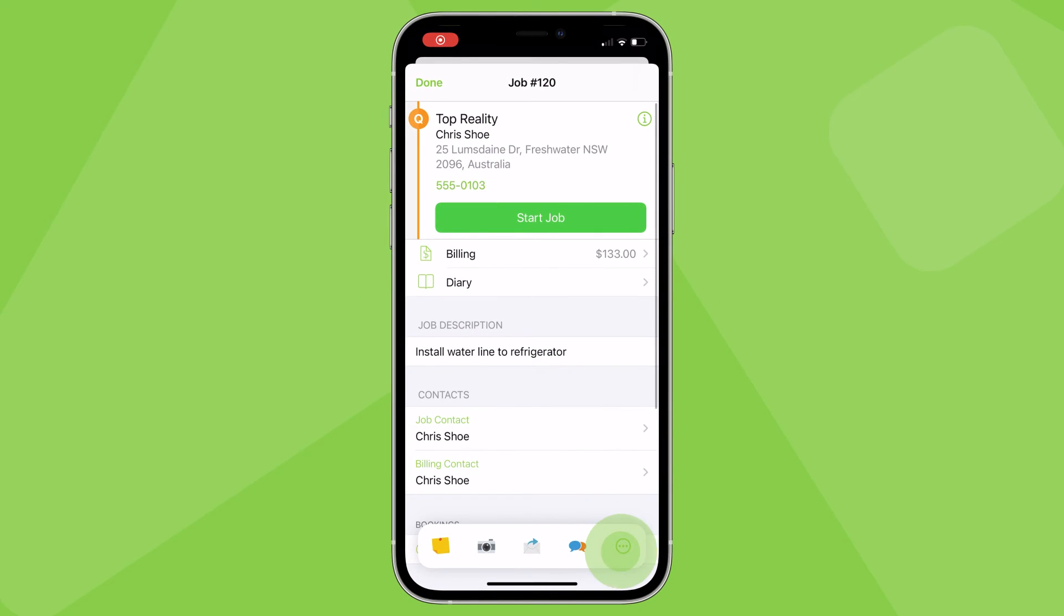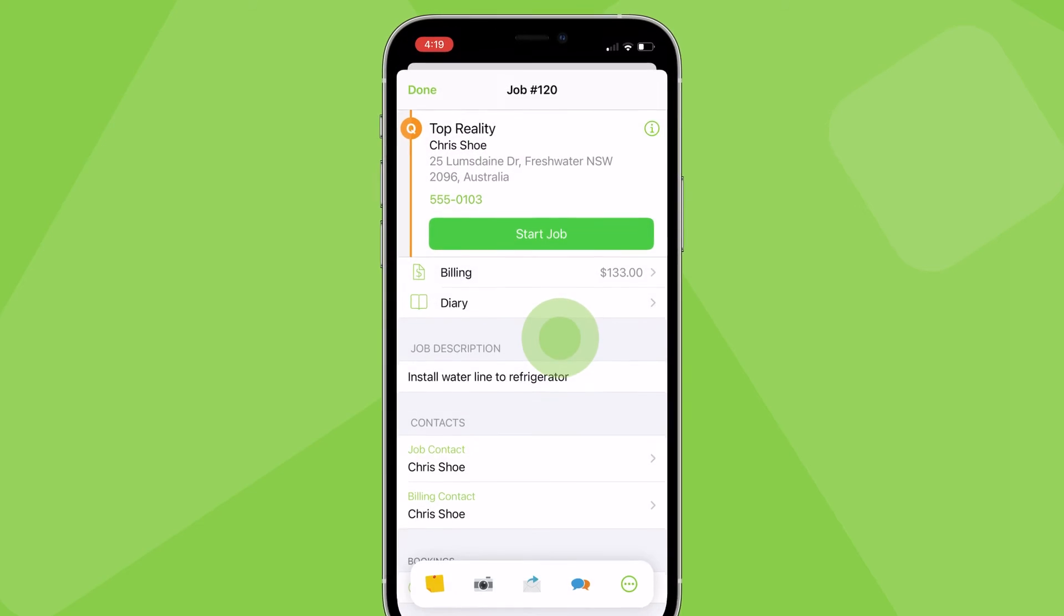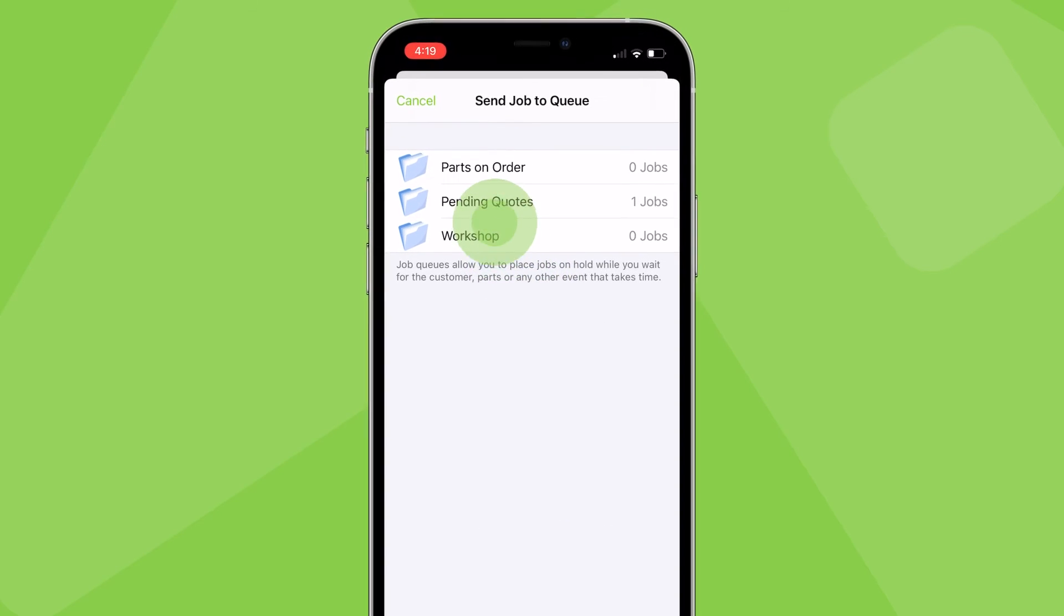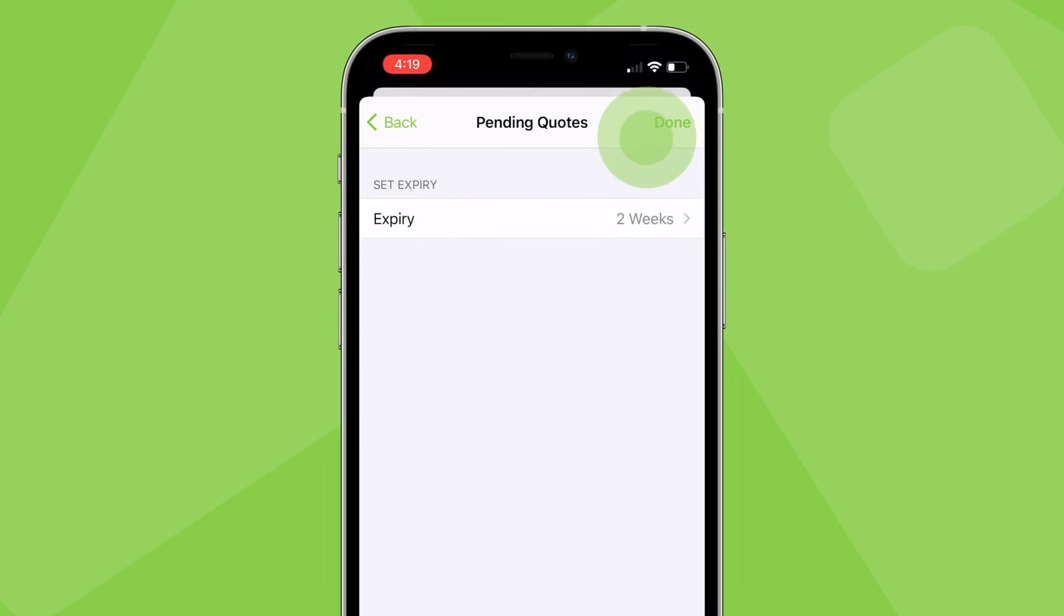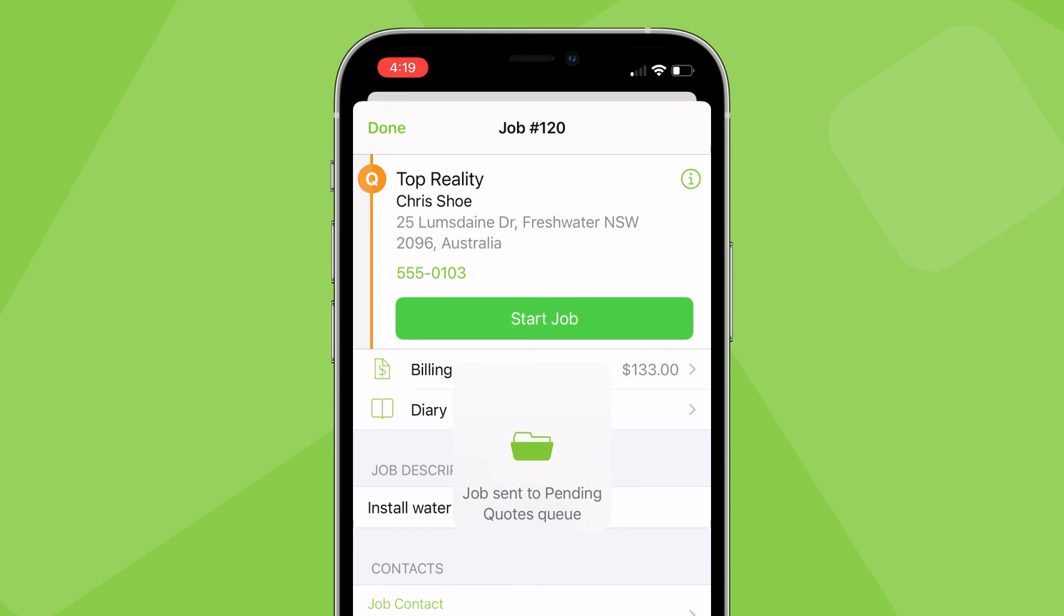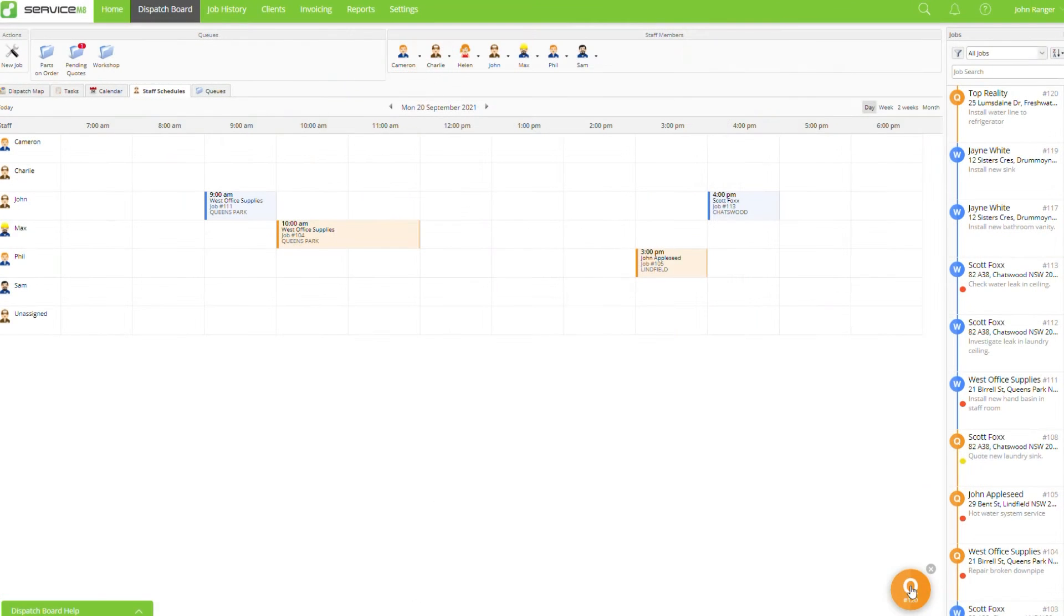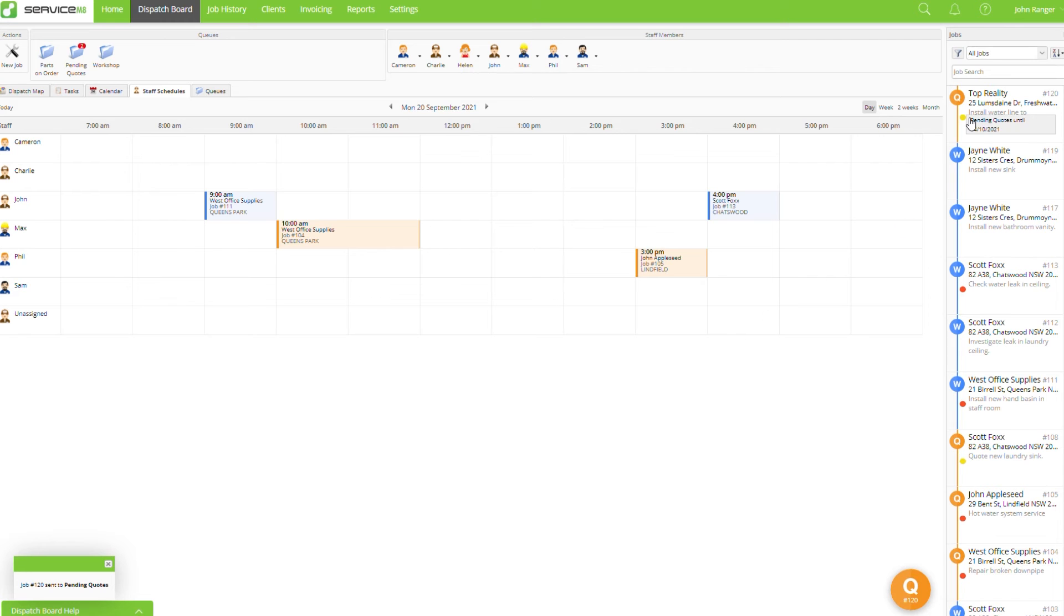You can send jobs to queues in the app via the job action bar and on the desktop. If the client tells you they accept your quote, update the job status to a work order.